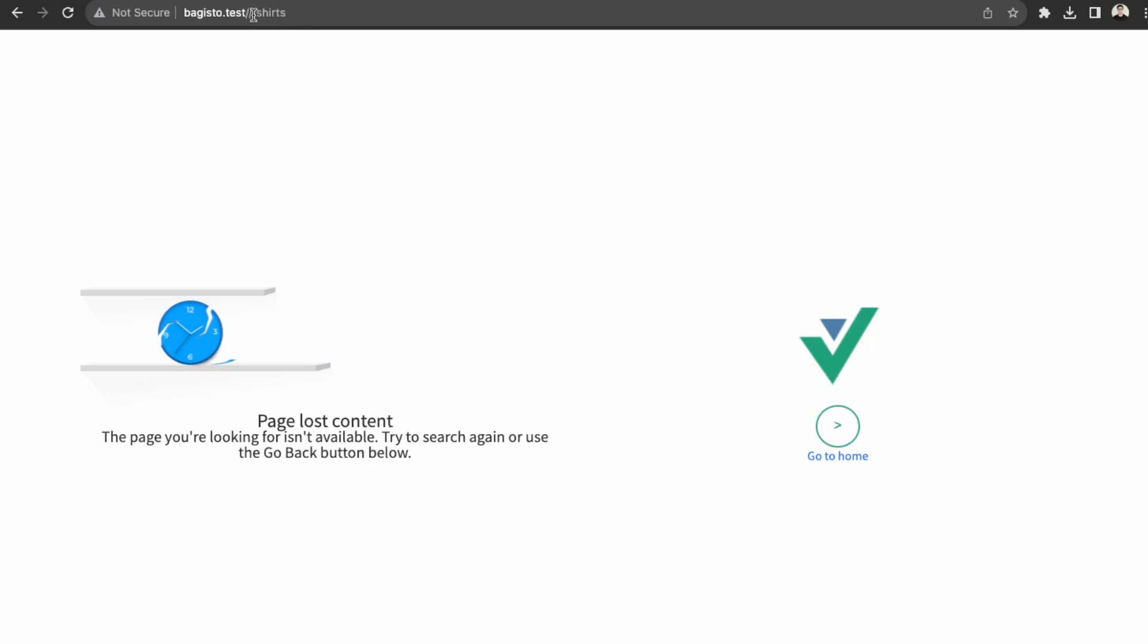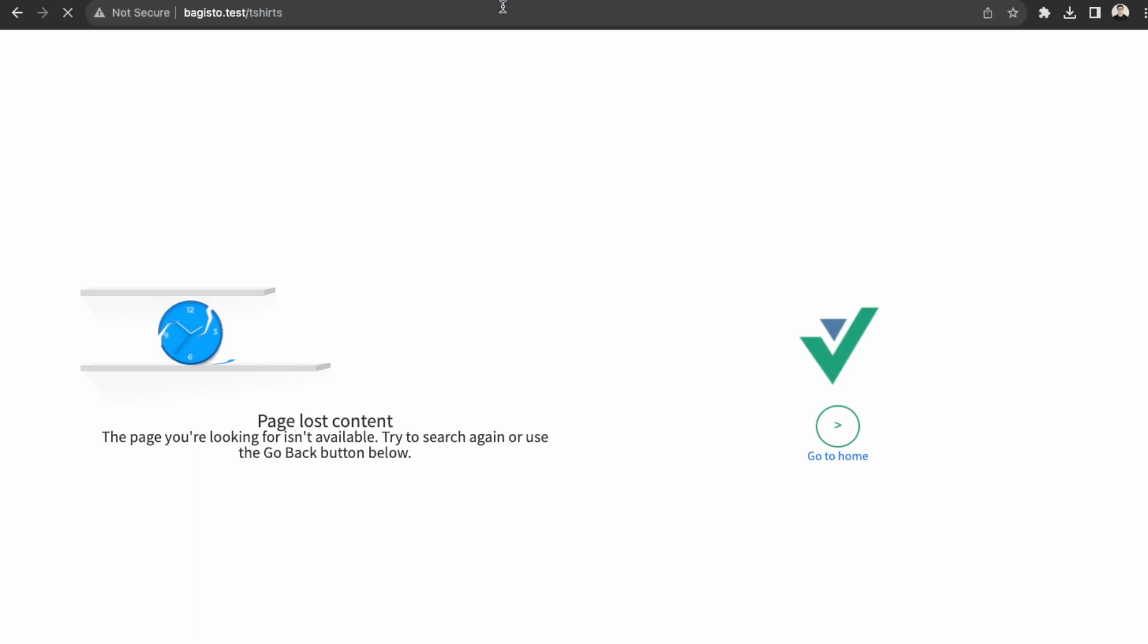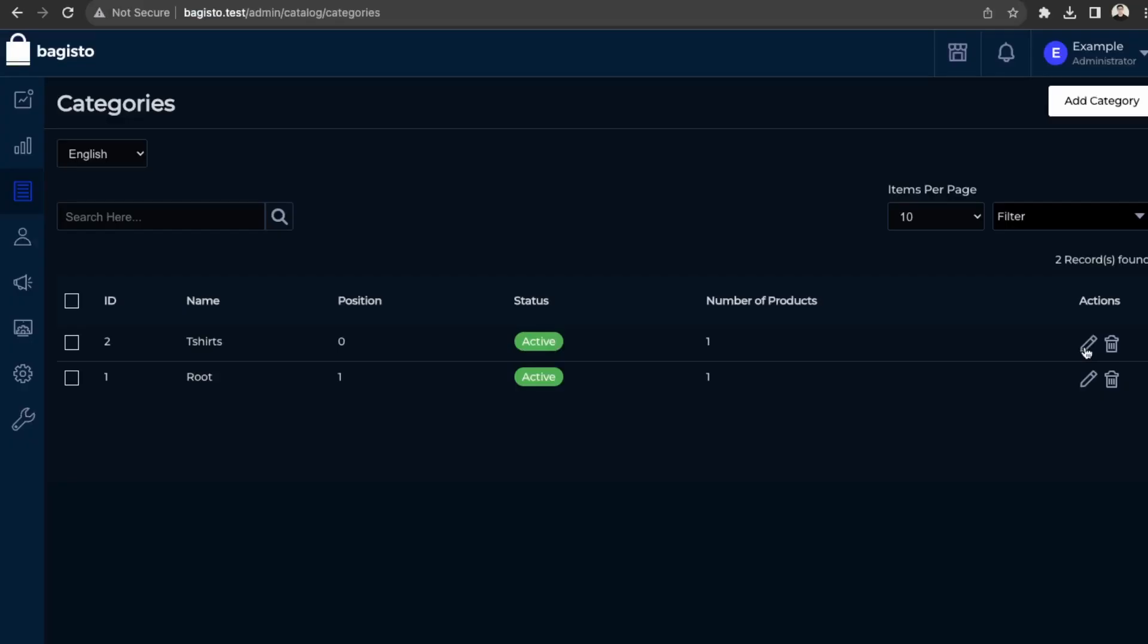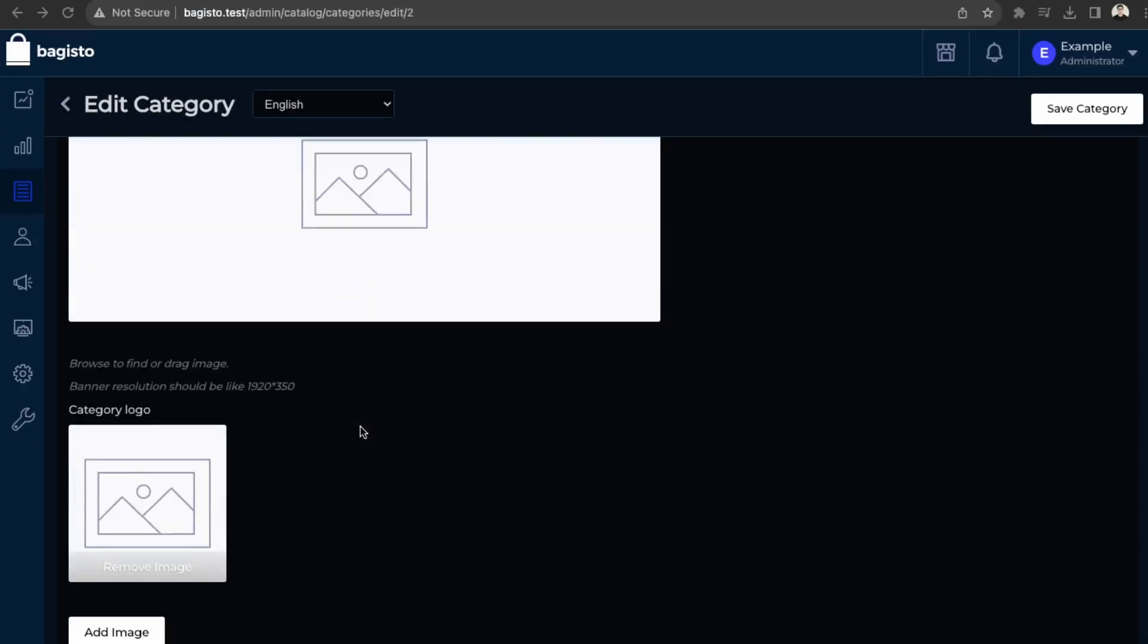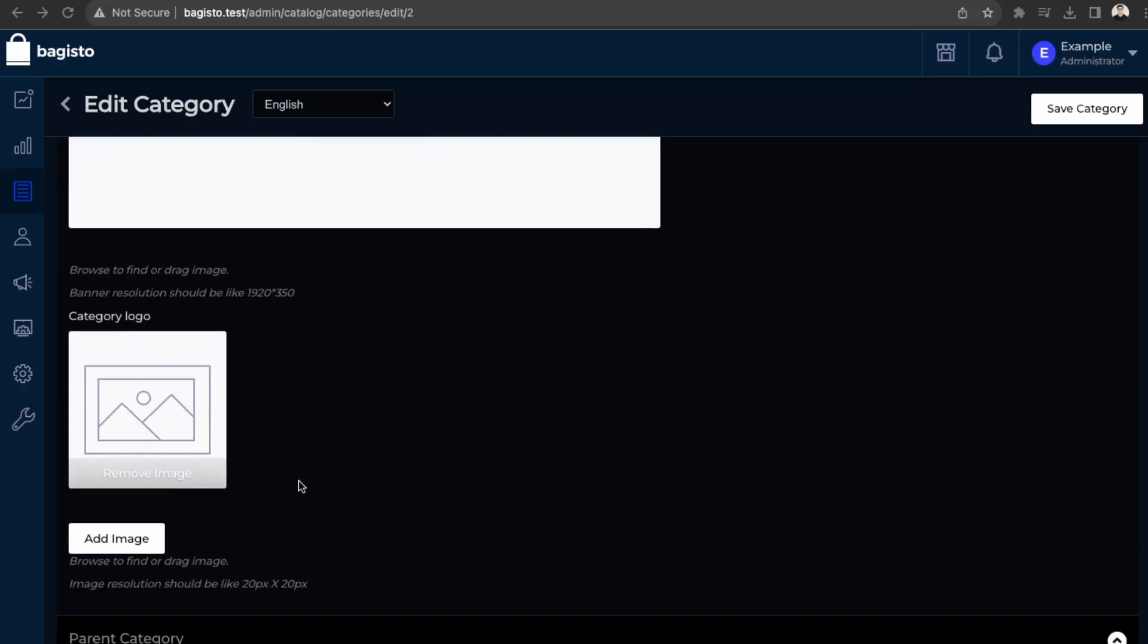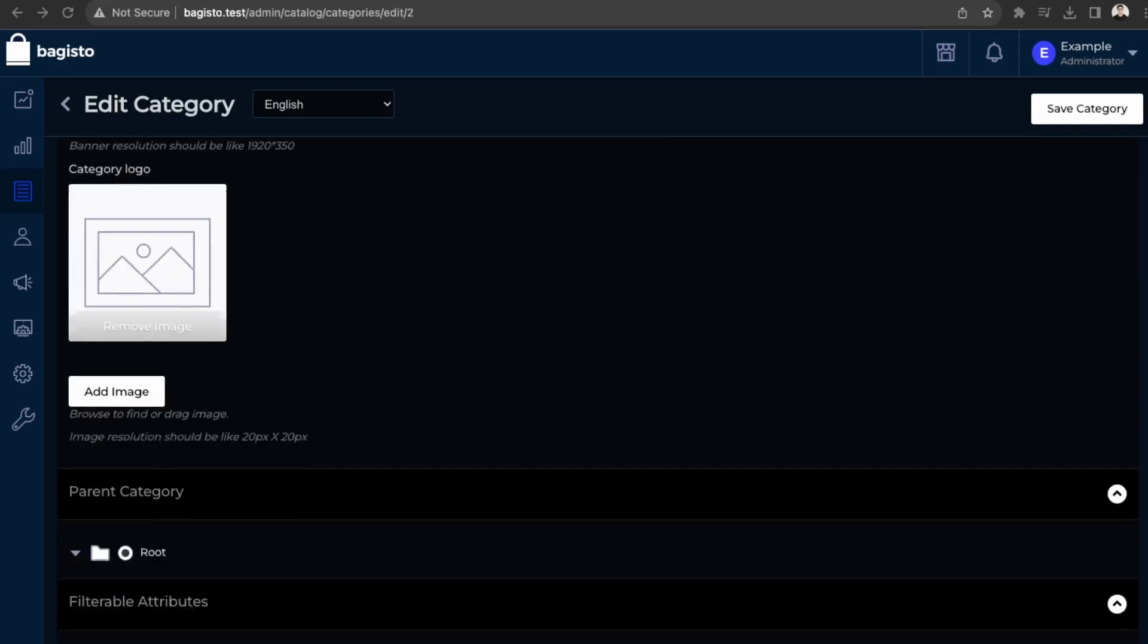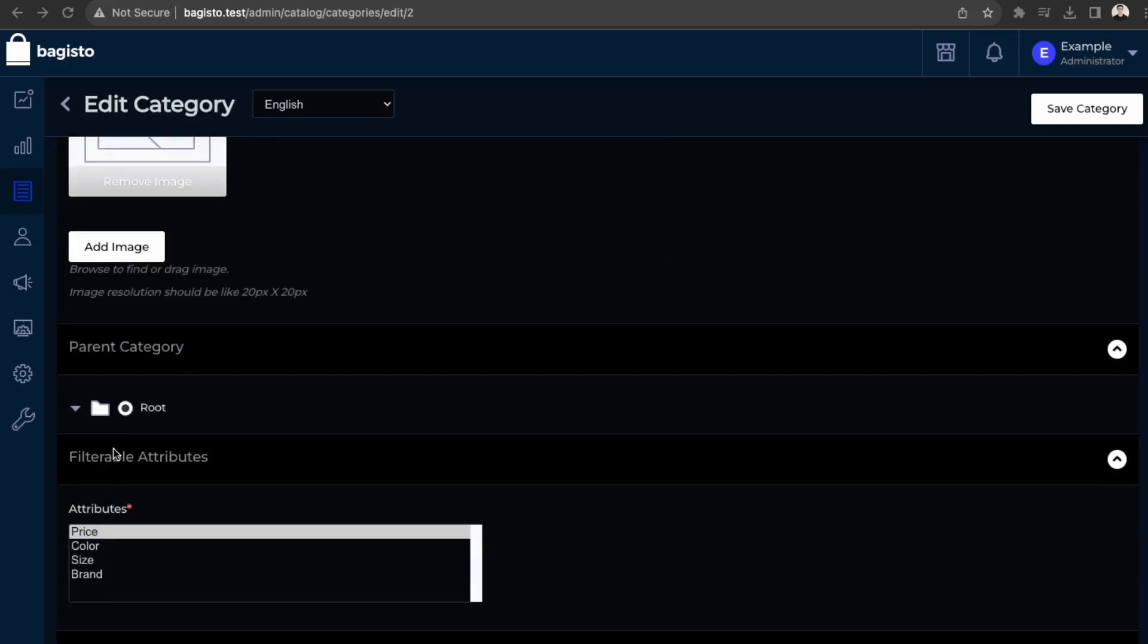Okay. So I think because there's a double slash here. So let's just check how the category URL is. So t-shirts. Okay. So what we have to do to be able to access our t-shirt category, is just to make sure that we enabled the root category as the parent.